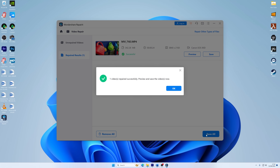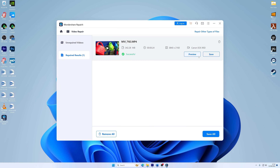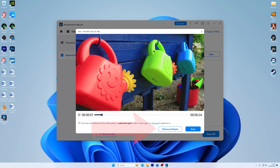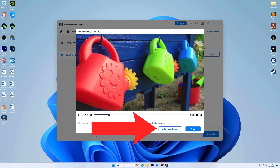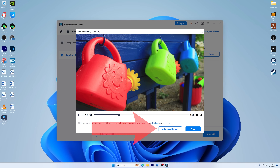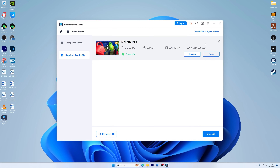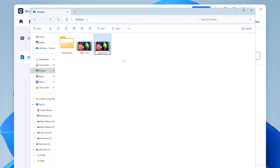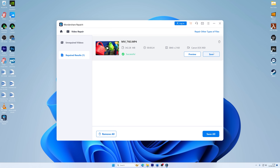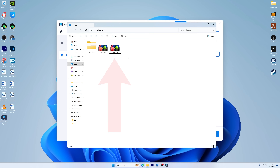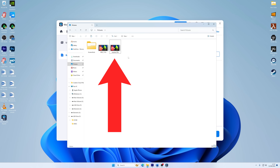When the video is repaired, you will have the option to preview it. Previewing the video will tell you if it's in the desired quality or not. You can click the Advanced Repair button if you are unsatisfied with the video quality and want to repair the video again. If you are satisfied, choose the location on your computer where you want to save the repaired video. After selecting the desired folder or drive, click the Save button, and your video will be instantly saved to the selected folder. You should now see the file in its destination folder, and it won't give a Windows video format error when you open it.